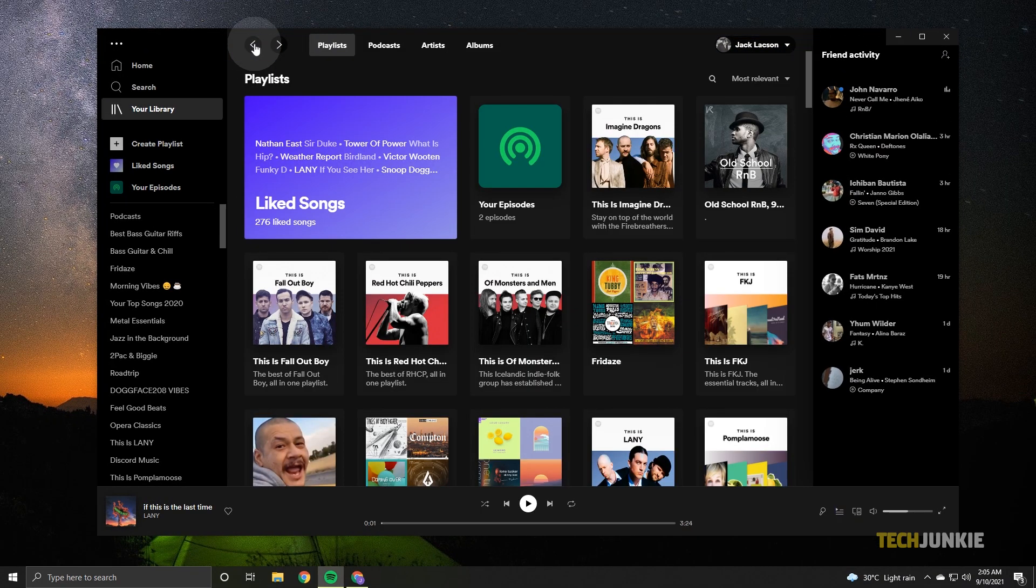And that's all there is to it. The next time you restart your computer, Spotify won't start until you want it to.